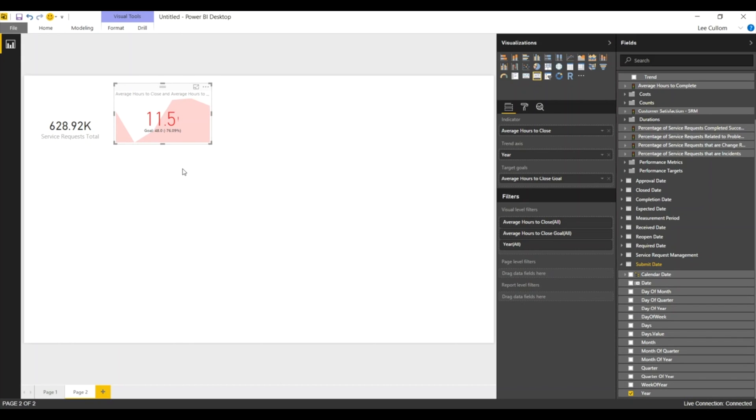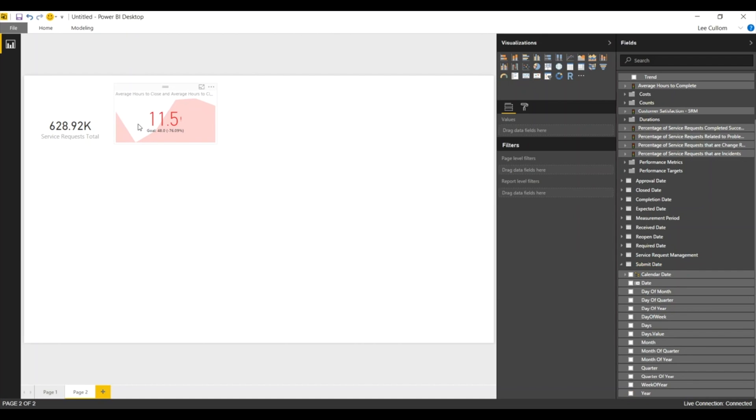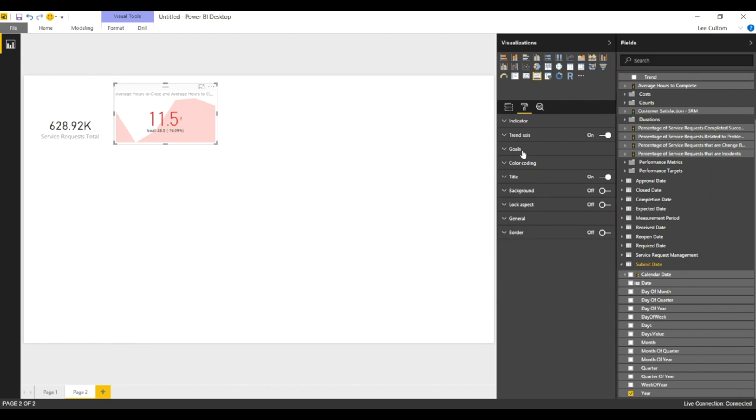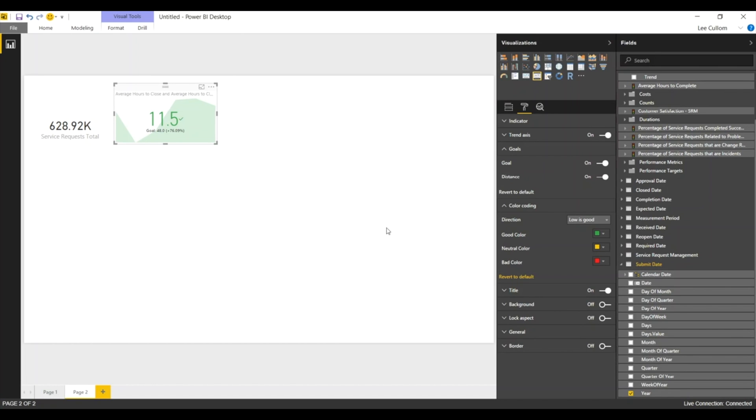Depends how you configure those on the server as to what's available. So we're doing looks like 11.5 hours to close, our goal being 48 hours. So we're underneath that. So we want to change in Power BI our goals to say that low is good. It's easy to flip that around. Unlike performance point, those of you who remember that, it's a real struggle. So here in Power BI, very simple. We really like that.